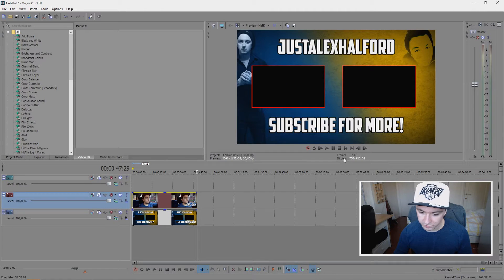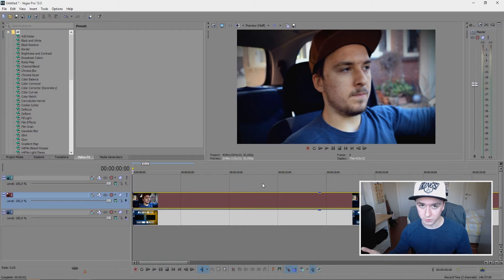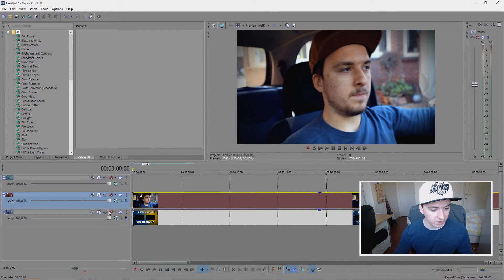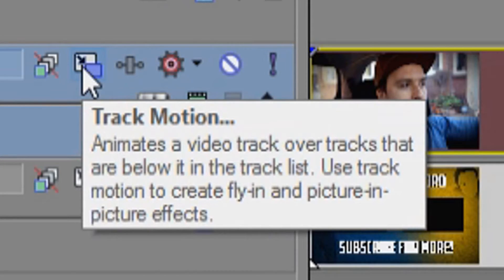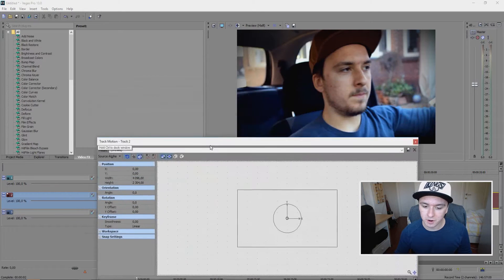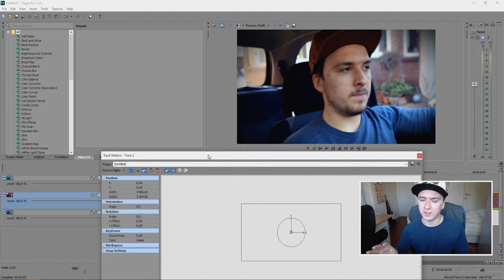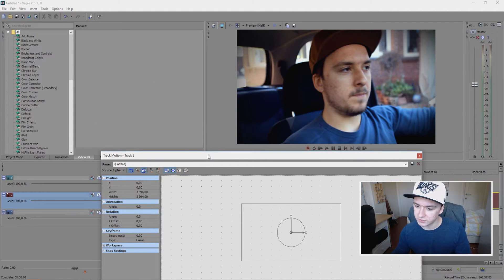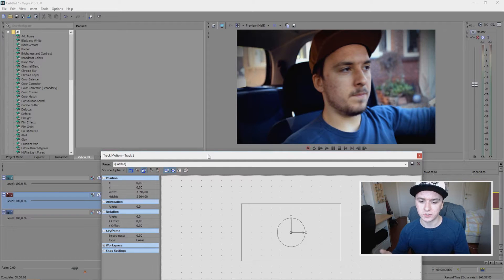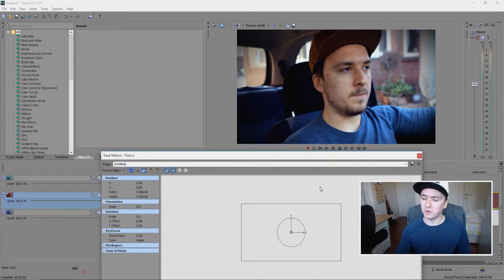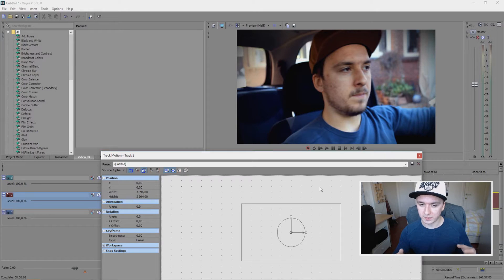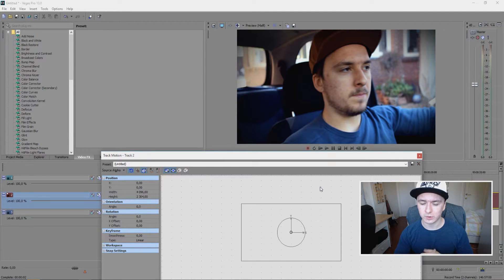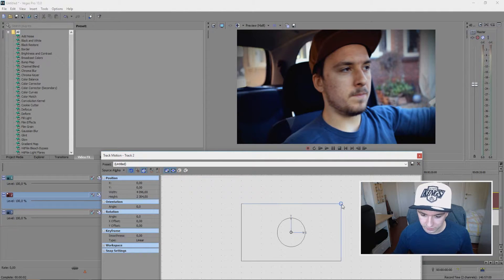As you can see right now, the video is on top because the video is too big. What we're going to do now is click on this white icon, which says track motion. This is the part where you're going to resize the video until it fits in the box. I'm going to show you how to do it real quick. I'm going to focus on doing this because I want it to be exactly in the box.